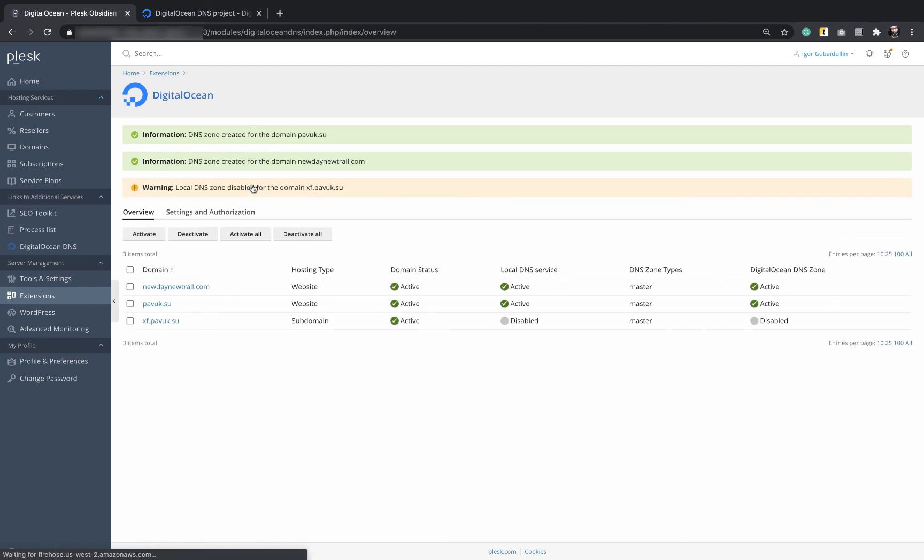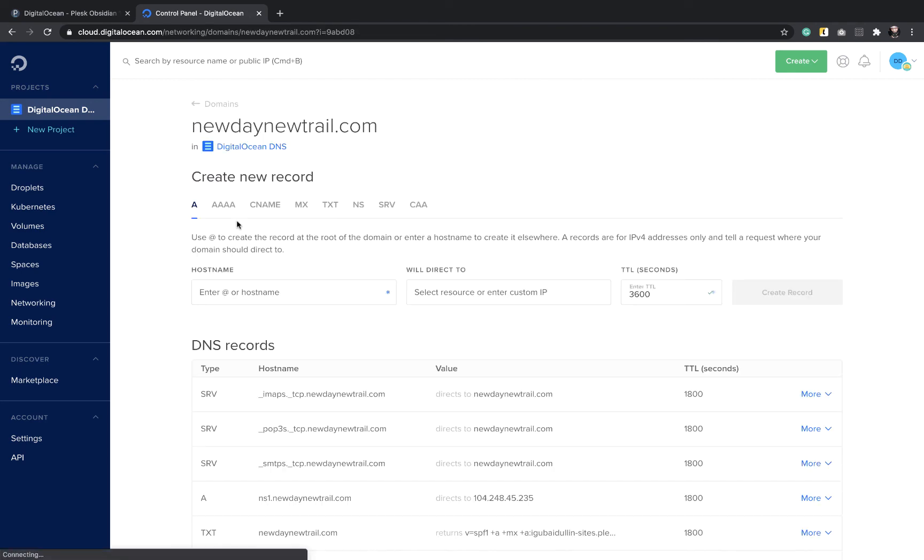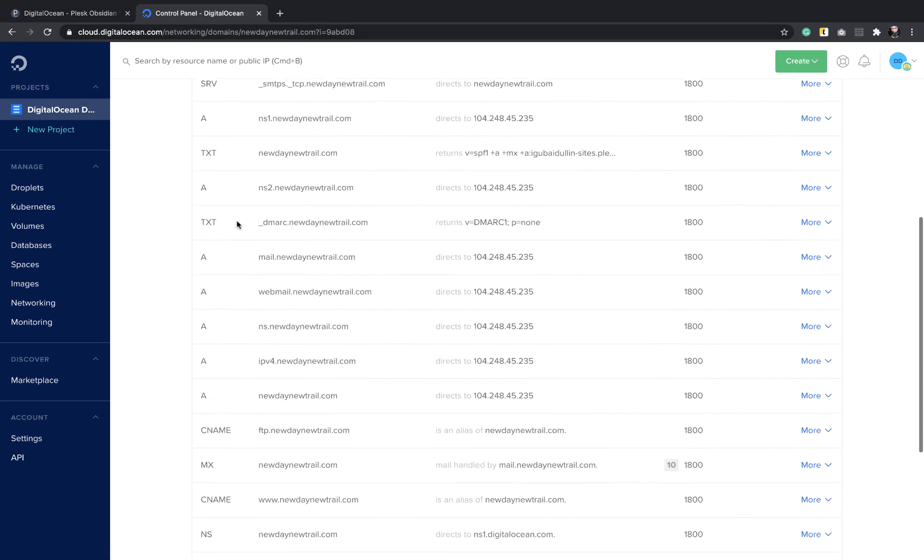The zones are active both in the extension and in DigitalOcean. All records have been synchronized for both domains. So, we've managed to configure nameserver with DigitalOcean DNS.